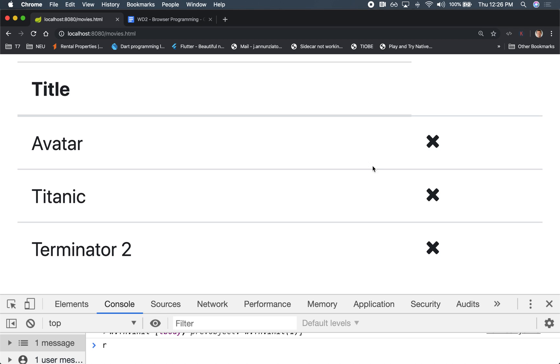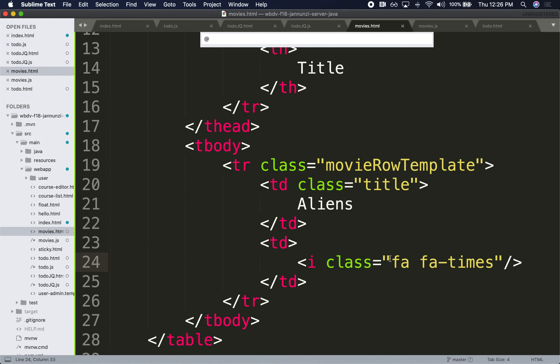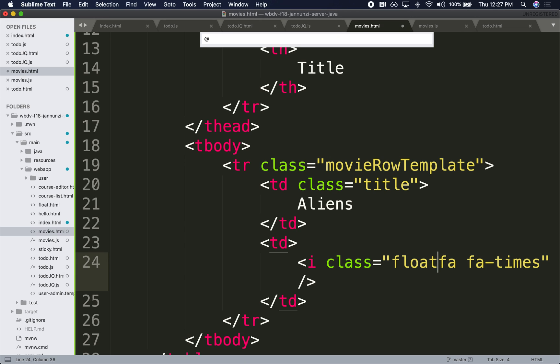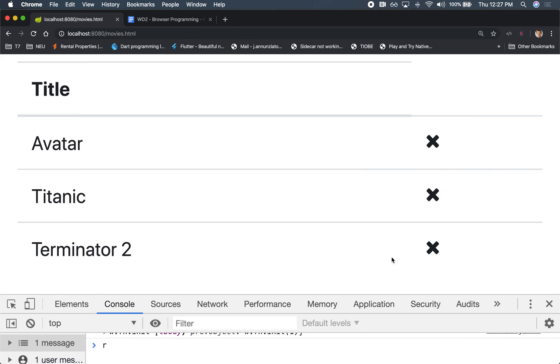And we might want to pull it all the way to the right-hand side, so we can say, was it pull or float right? There we go, so we float it all the way to the right so it's nicely aligned on the right-hand side.